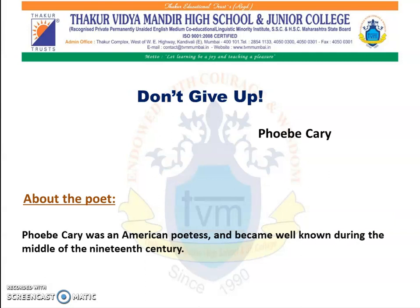Don't Give Up is a poem written by Phoebe Carey. Phoebe Carey was an American poetess and became well known during the middle of the 19th century.